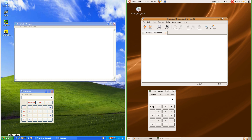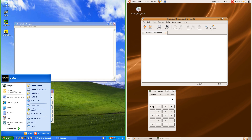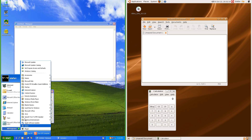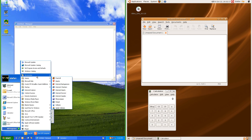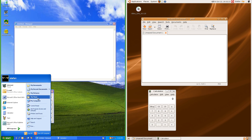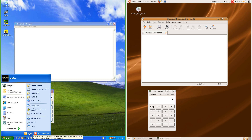In Windows XP there is a start menu which has the username at the top, pinned programs, recent programs and an all programs menu at the left, places at the top right and system items at the bottom right. It also has log off and shutdown at the bottom.